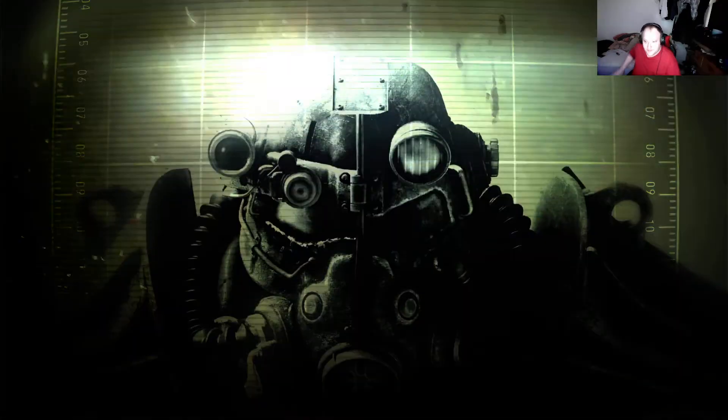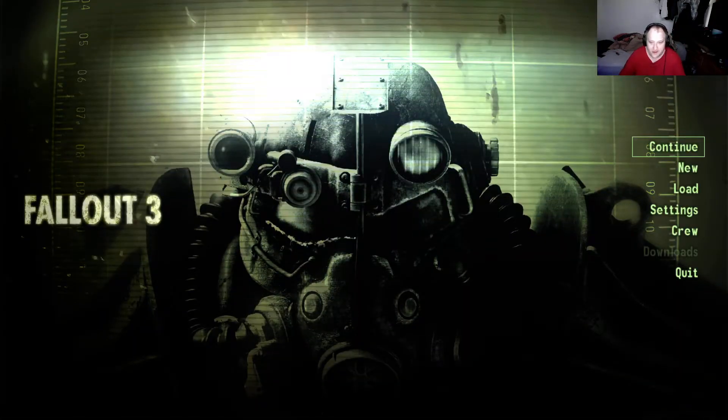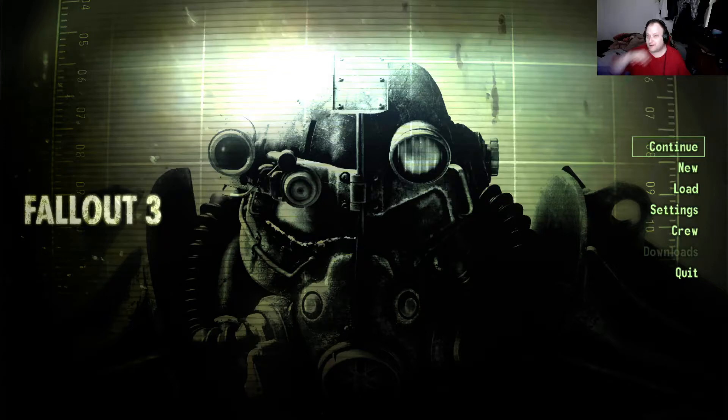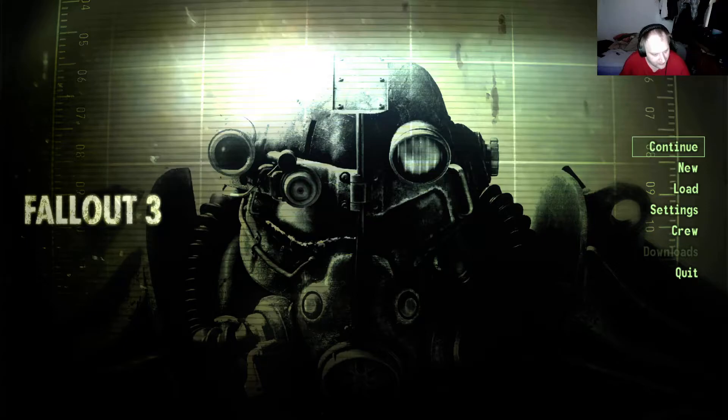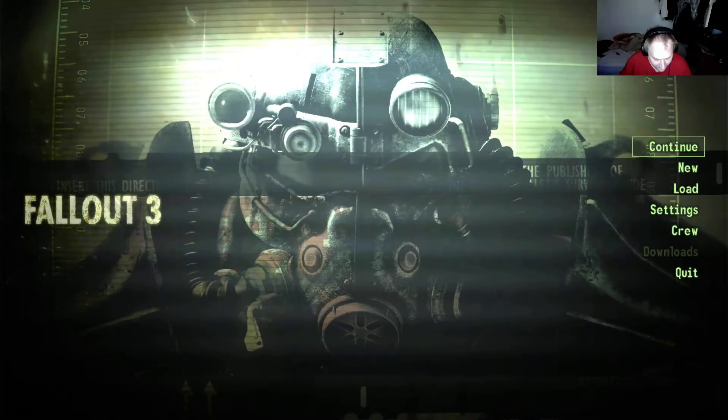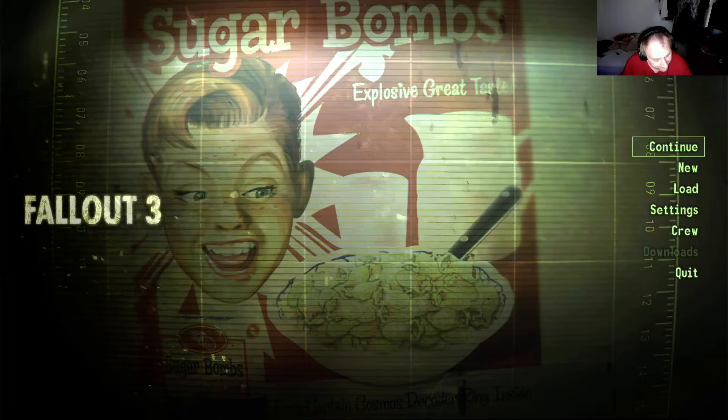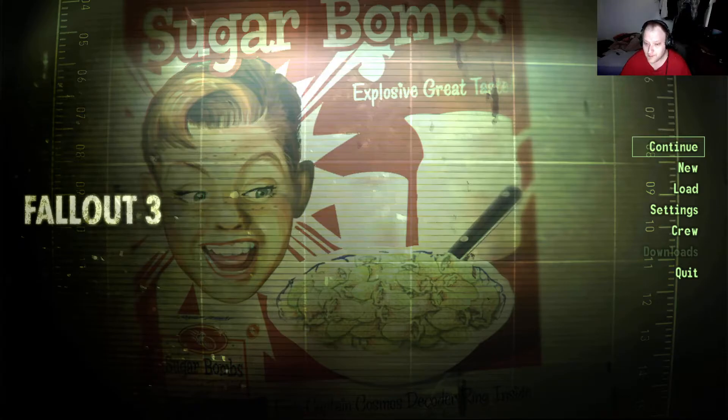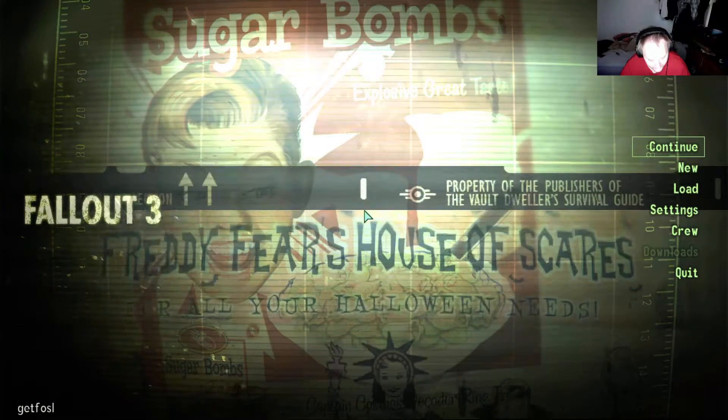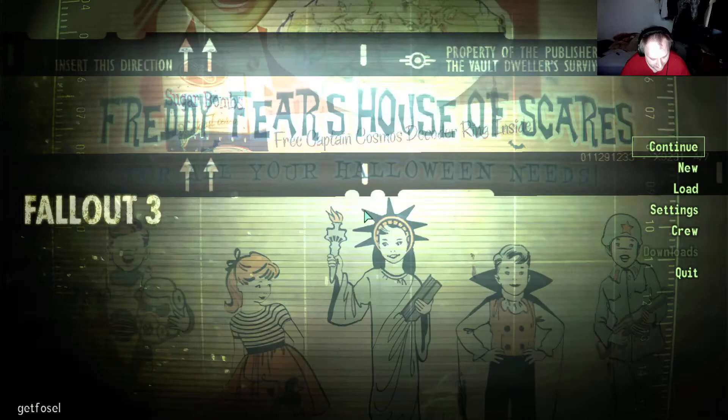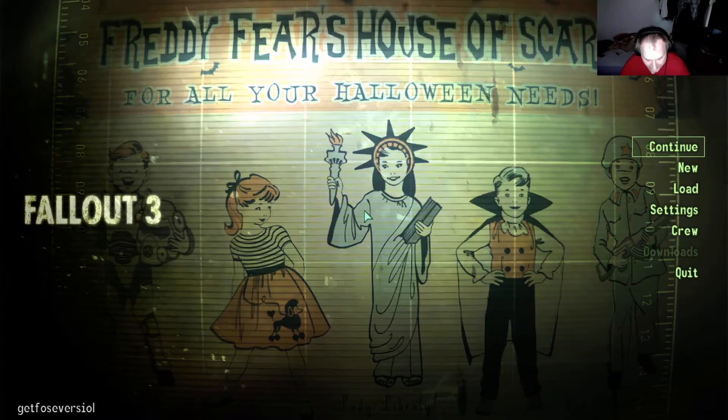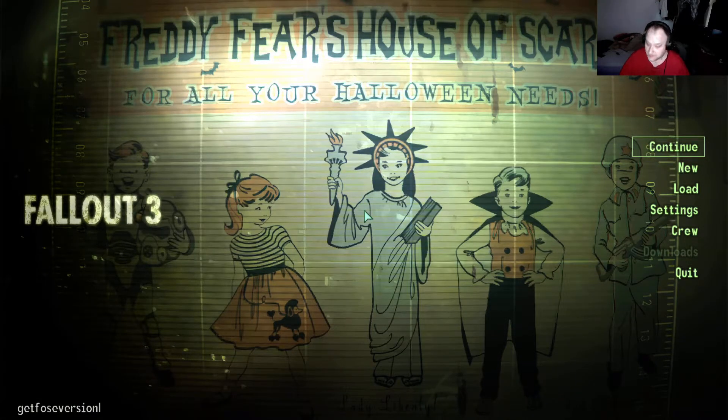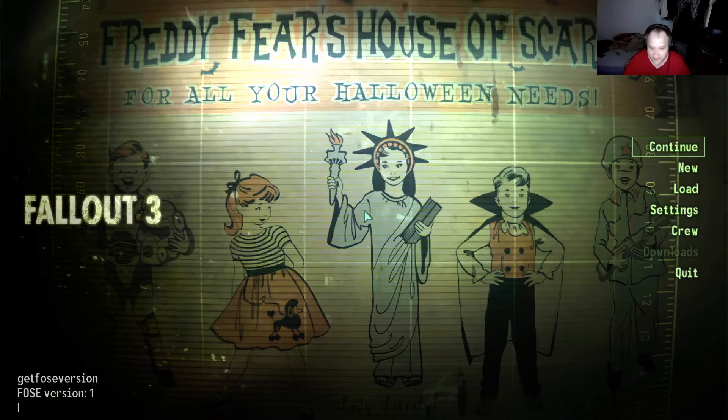What we want to do next is hit the tilde key on your keyboard and type 'GetFOSEVersion' to make sure it's working. Hit enter, and it's working.